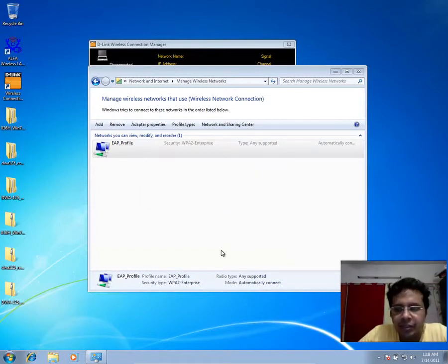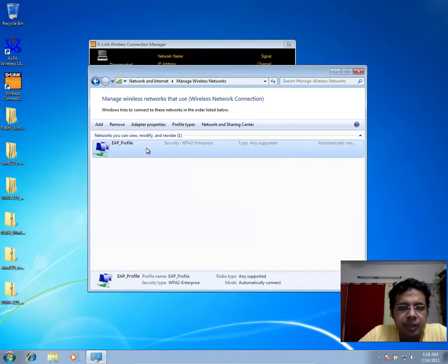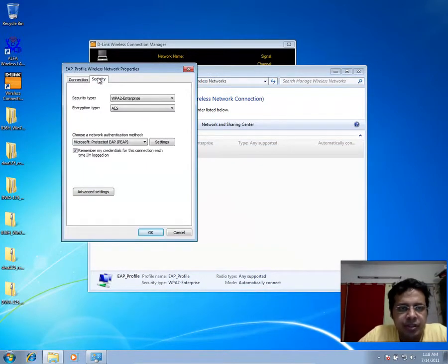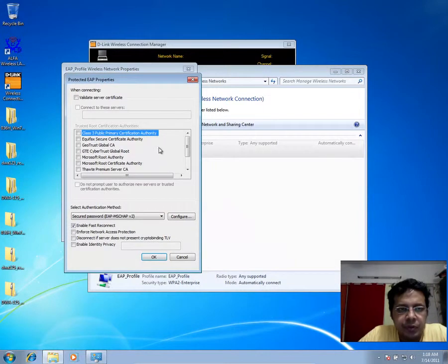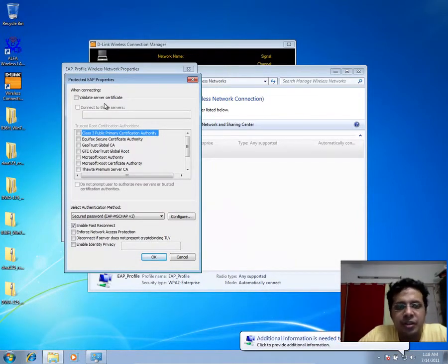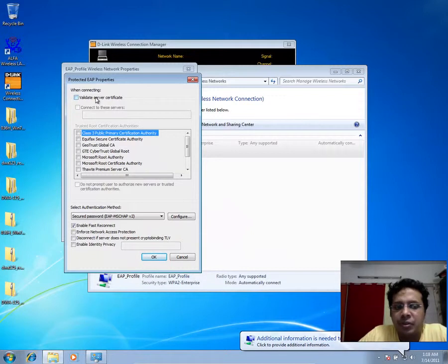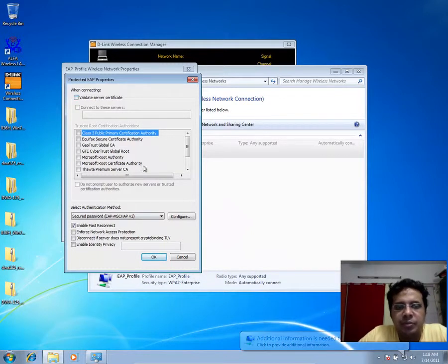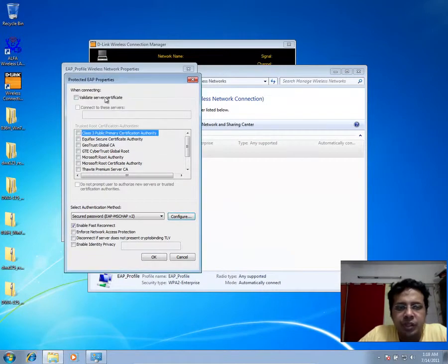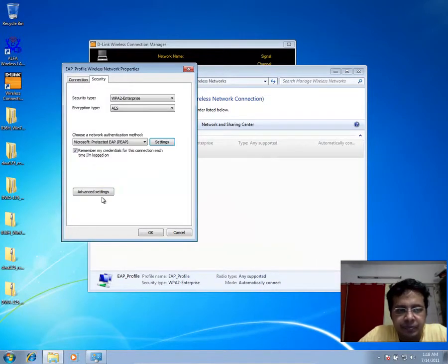The whole idea is not to really show you how to connect with the third party utility but something different. If you look at the security, what you would notice is that validate certificate, typically on Windows 7, is enabled by default and a lot of these options have been disabled.